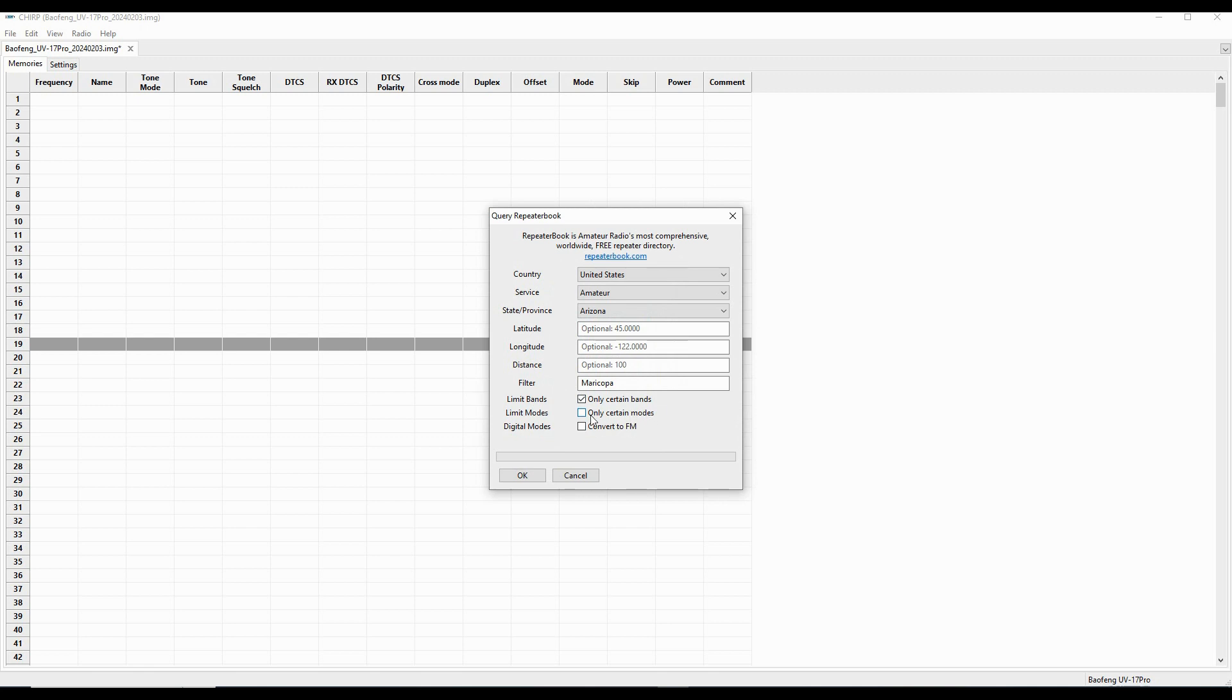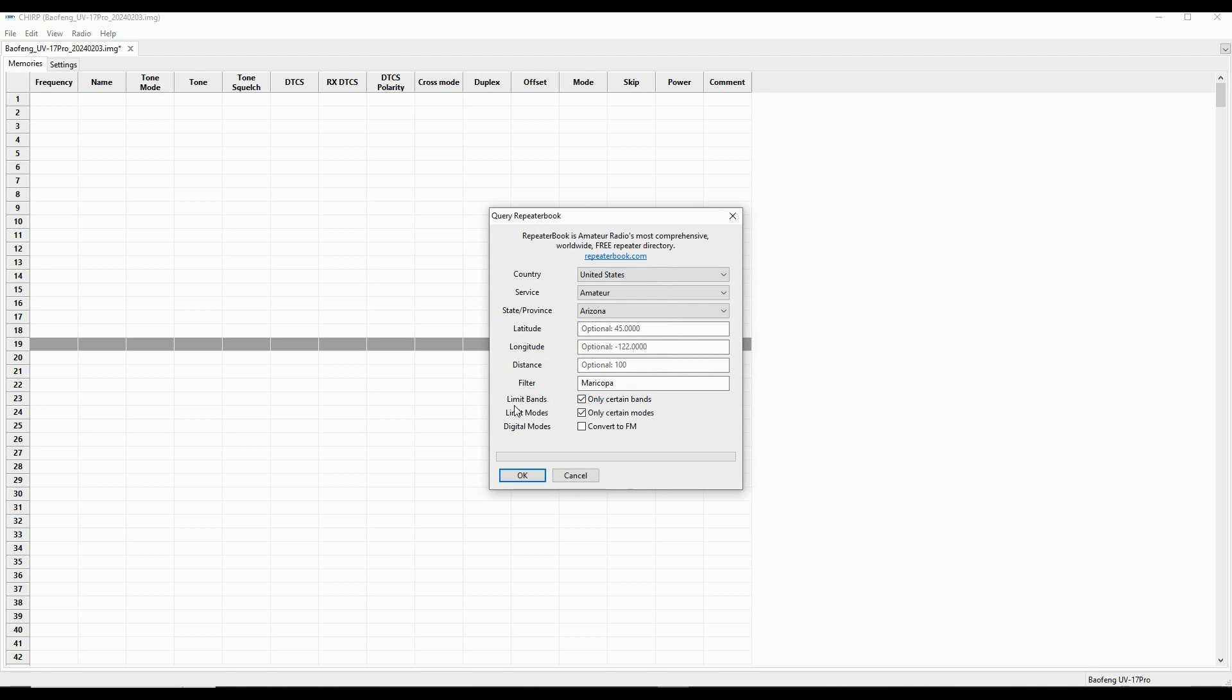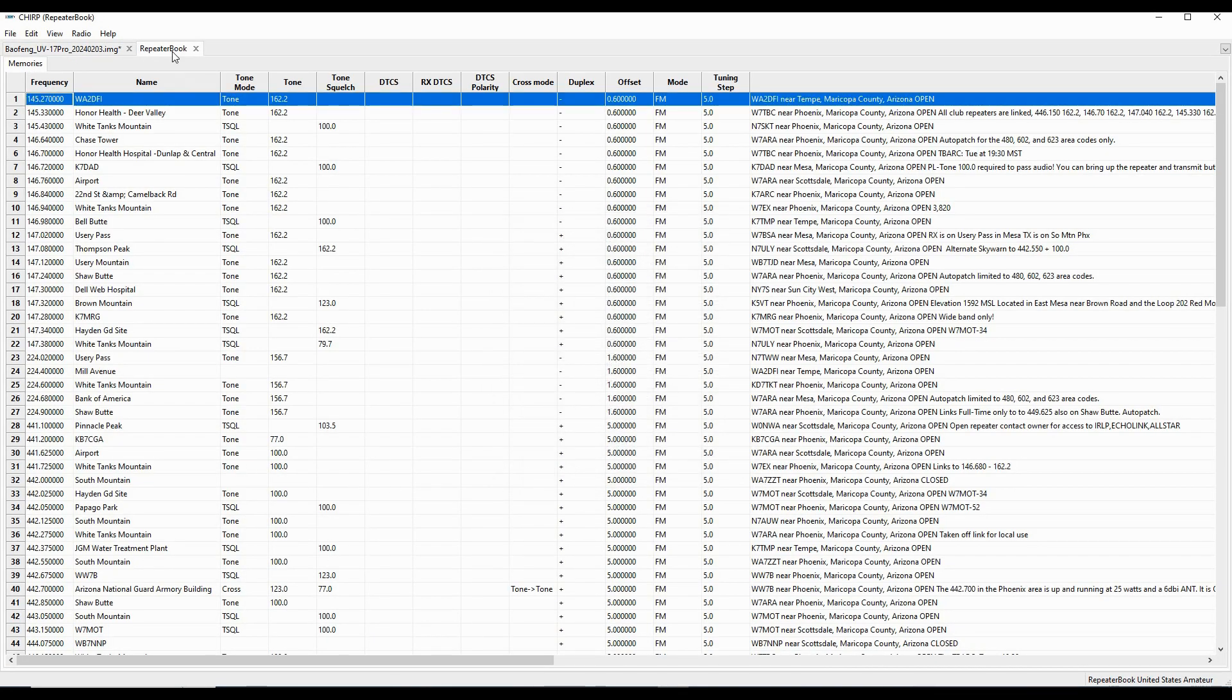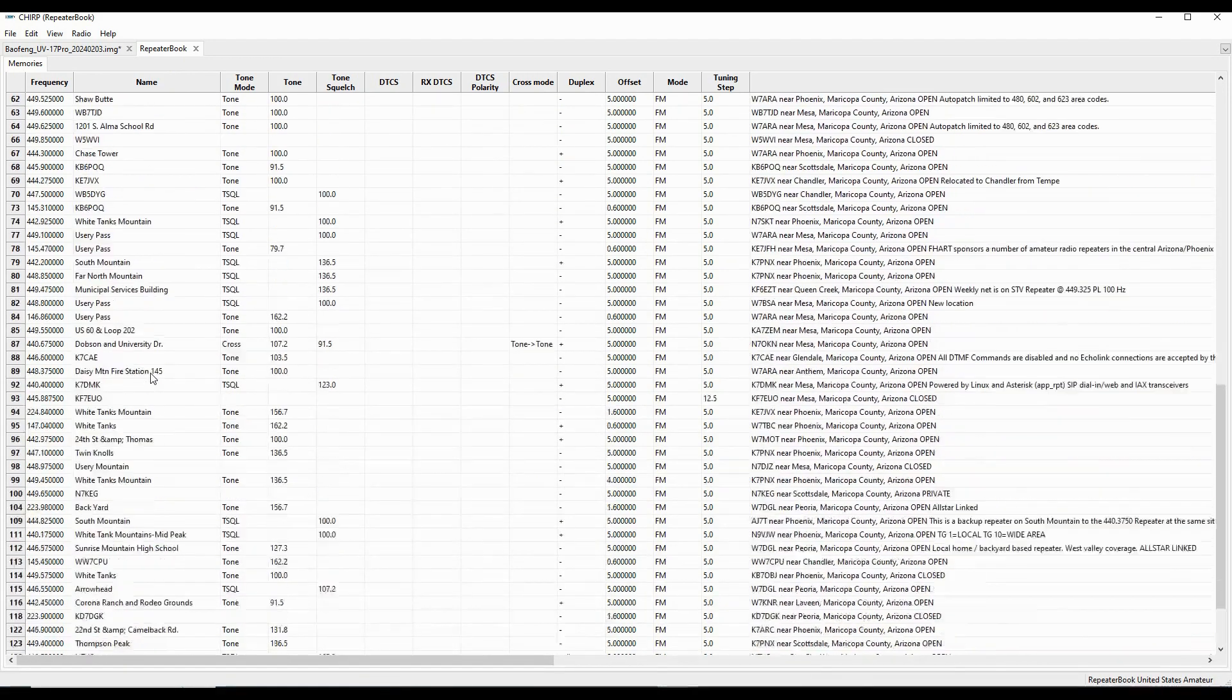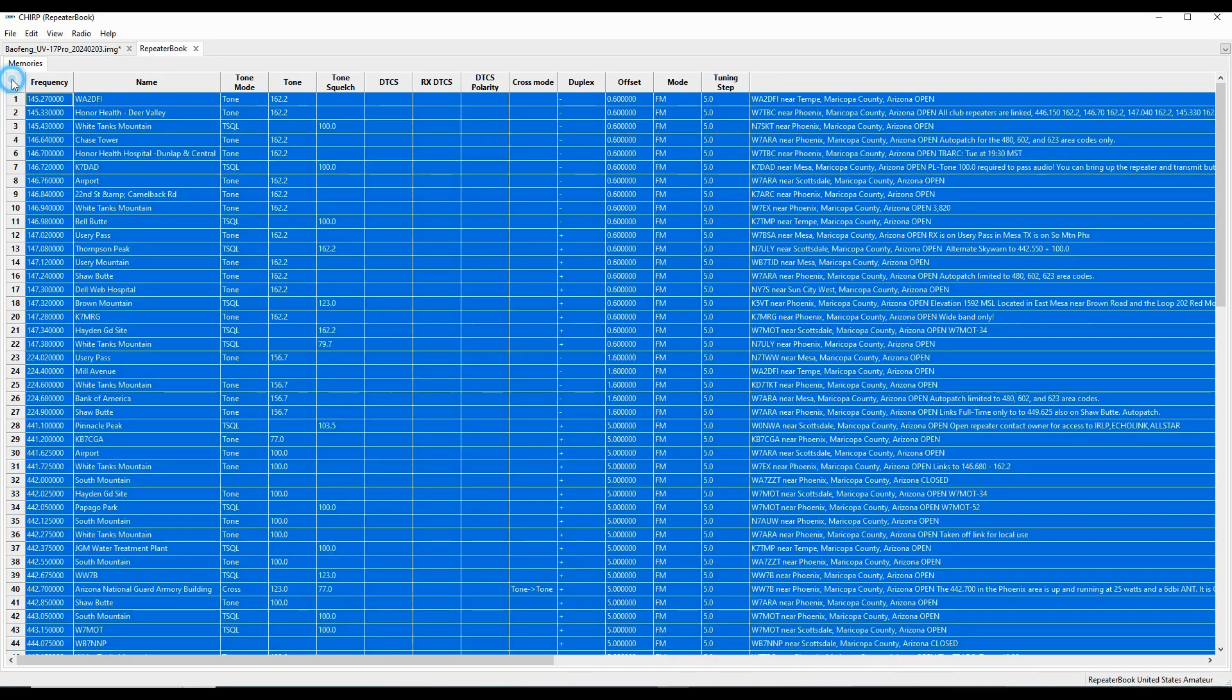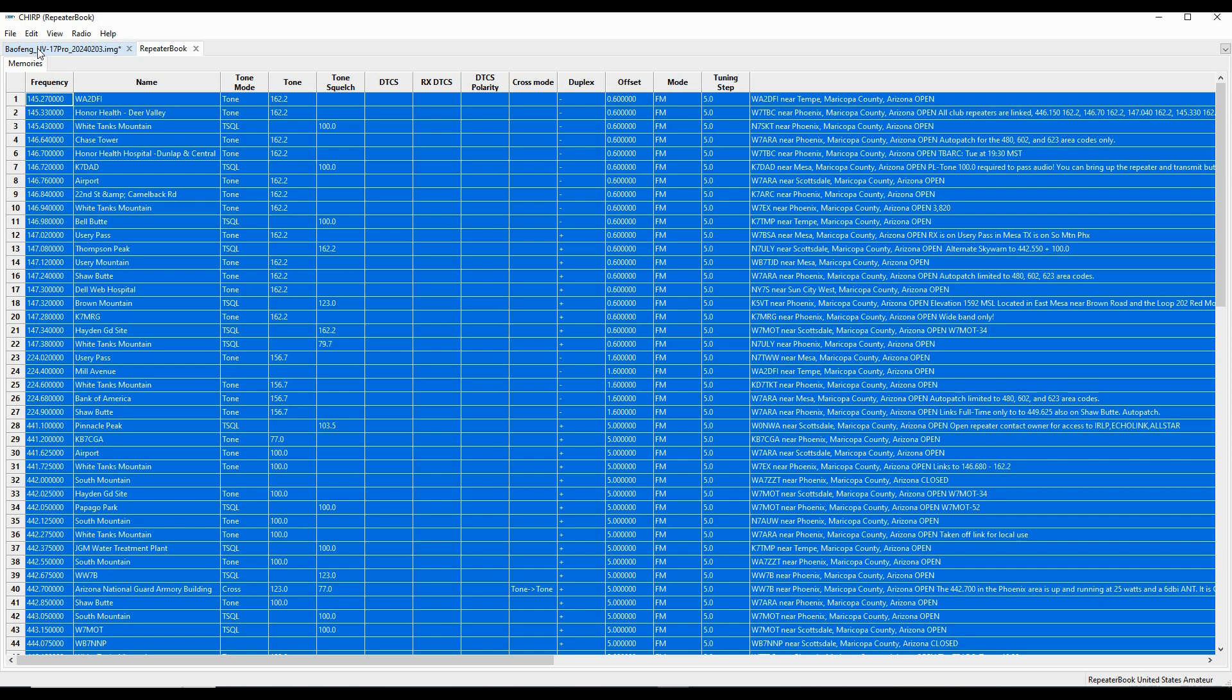And I'm only going to pick certain modes, only FM, since this is an FM only radio. And then I'm going to import those. Here are my repeater book inputs. I've got a whole bunch of them. I don't want all of these. But what I'm going to do then is copy them and then paste them in over here.